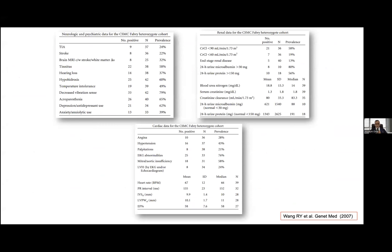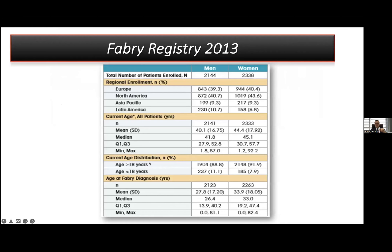The numbers are really striking. In nearly 60% of the female carriers, they have hypohydrosis. In 80% of the cases, they had microalbuminuria. EKG abnormalities are seen in more than 75% of the cases, and nearly 25% have left ventricular hypertrophy. Interestingly, the number of female patients is higher than the number of male cases.